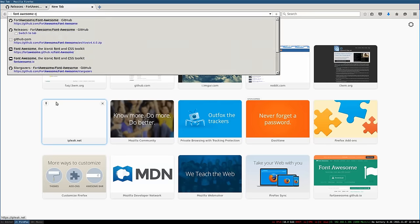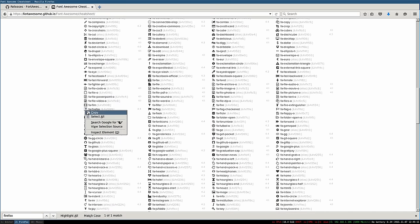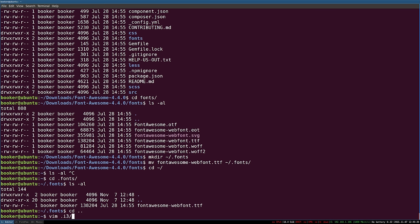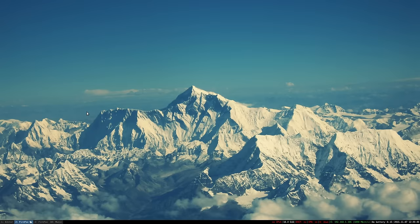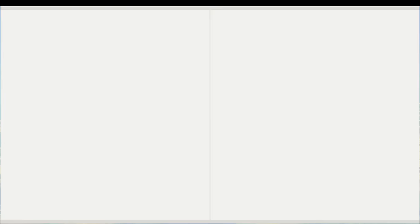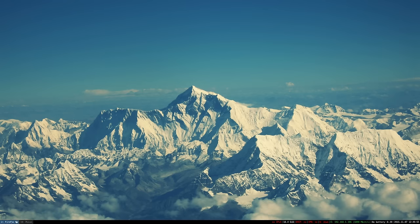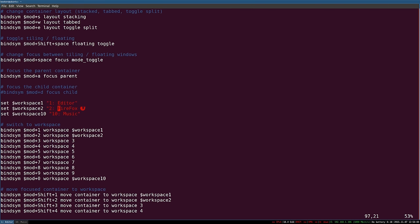Next, look up the Font Awesome cheat sheet and search for the icon you want — in my case, Firefox. Copy the icon, head back to your config file, search for the workspace, and paste the icon inside of the string literal. Inside the editor it may look a bit malformed, but after you log out and log back in it should look correct. Pressing mod+2 shows the Firefox icon associated with that workspace. The icon is also rendered properly inside the editor after relogging. It's really not that hard — you can use the cheat sheet to find any other icon you might want to associate with any workspace.